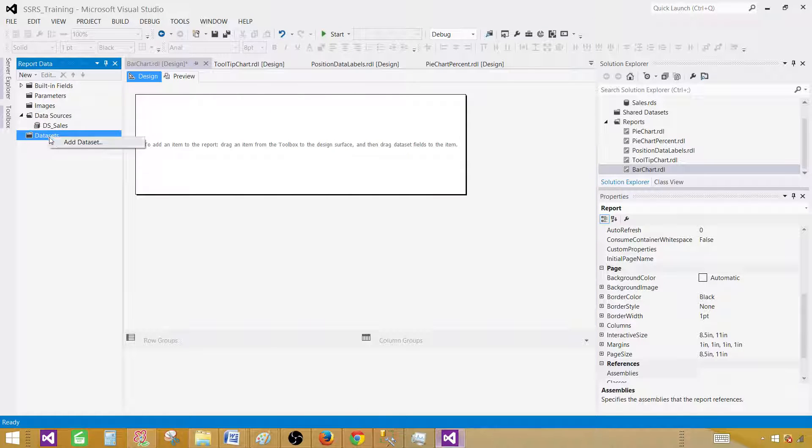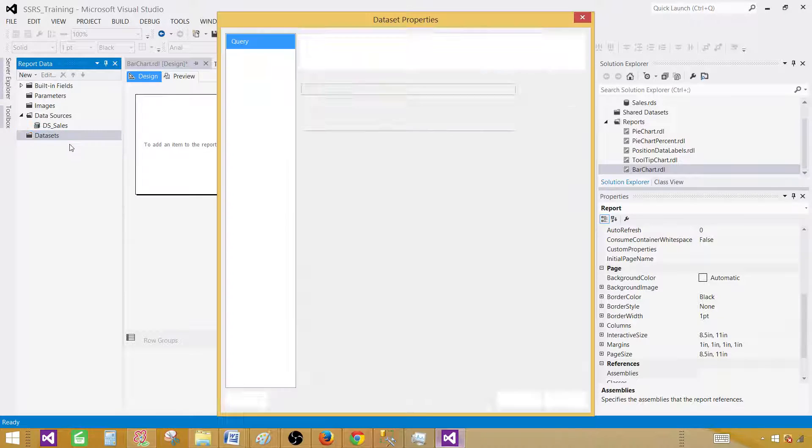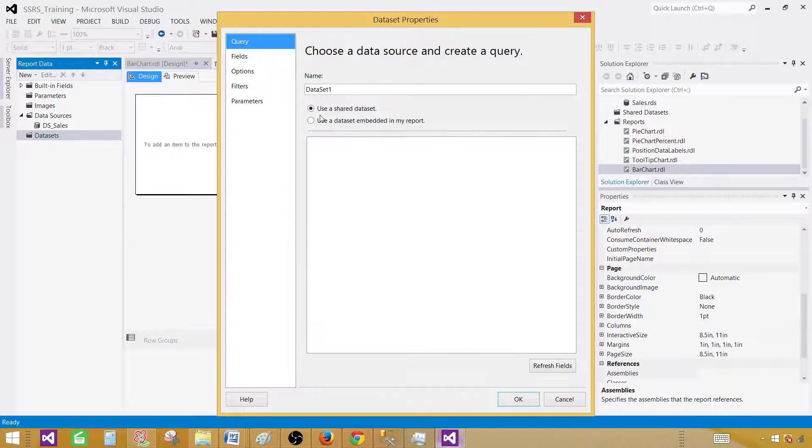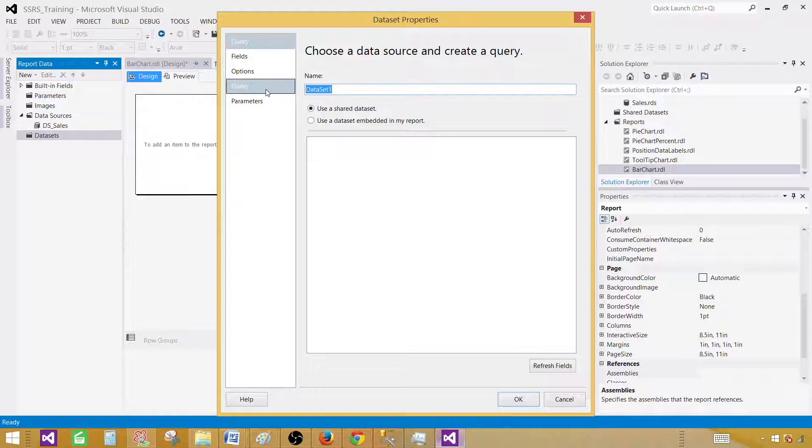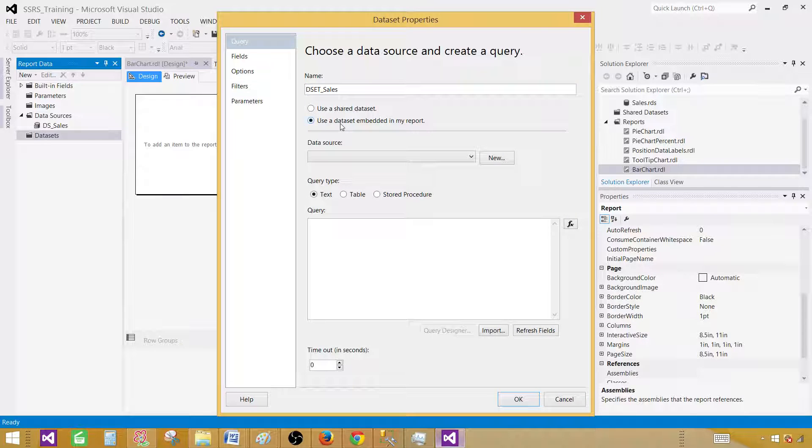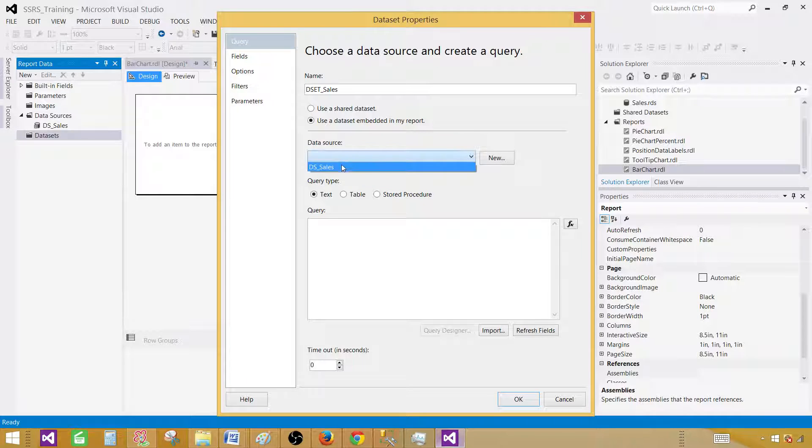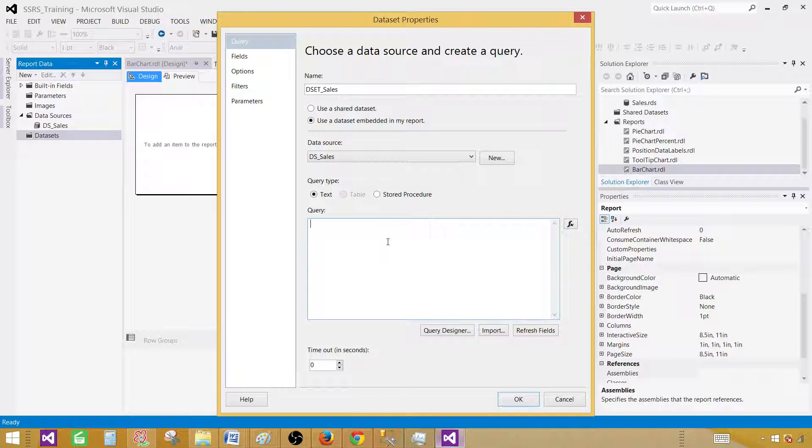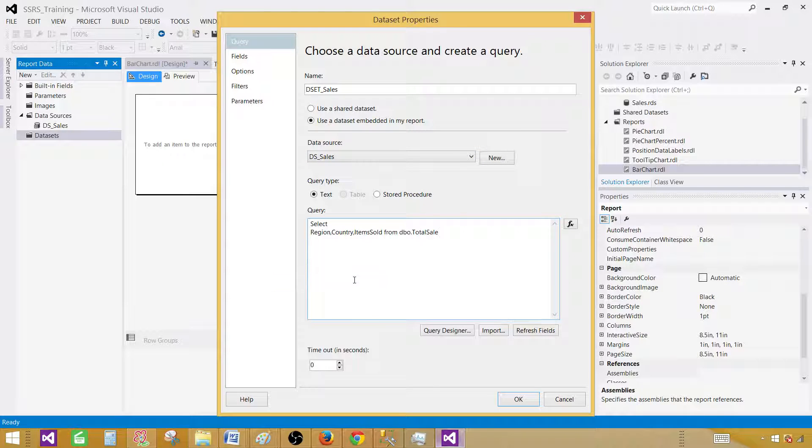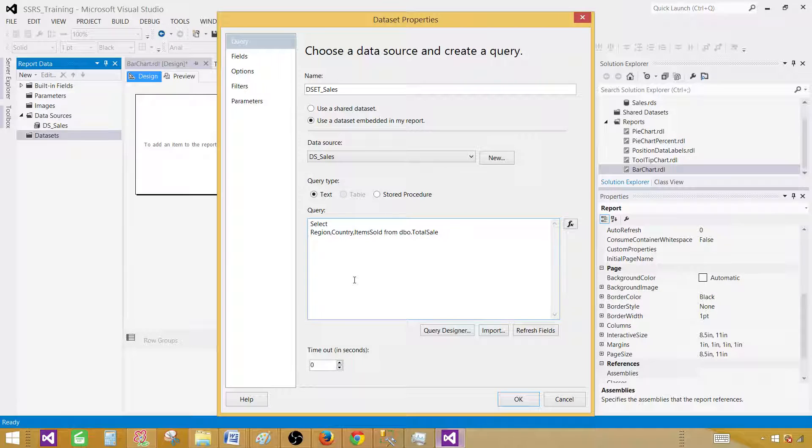Now click on the data sets and add data set. Here provide a better name, let's call this DS Sales. This is going to be embedded in our report. Select the data source and then provide the query. The query can be a select query or it can be a stored procedure. Hit OK.